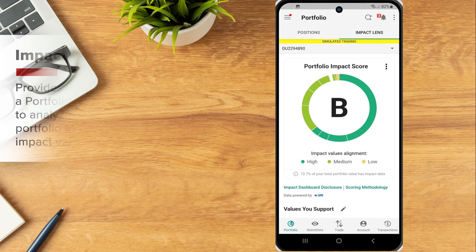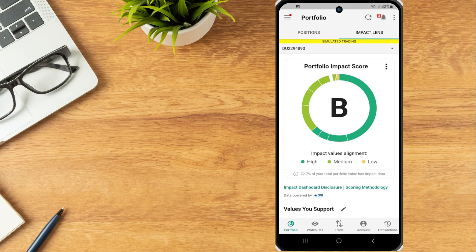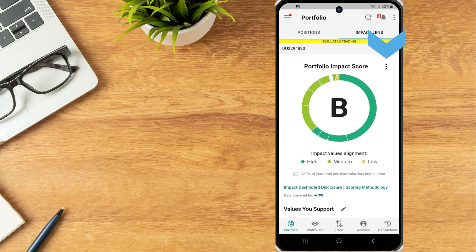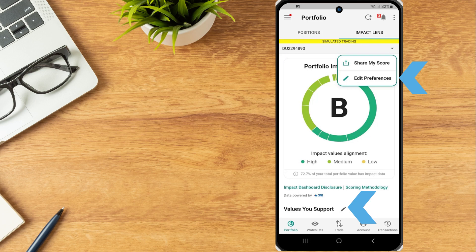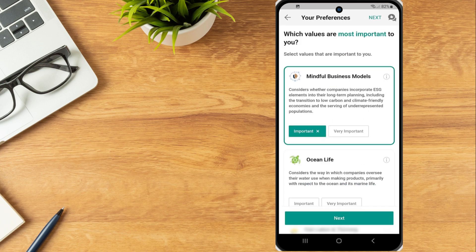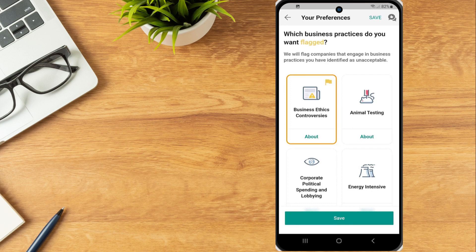The investor can set the values important to them or tag the practices they find objectionable by selecting the three dots icon to the right of the portfolio impact score and the Edit pencil icon next to values you support. A page will populate containing a list of values to select which are most important and the following page will provide a list of business practices to flag.